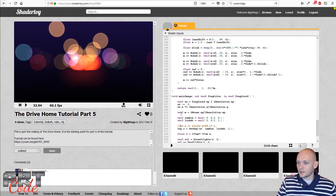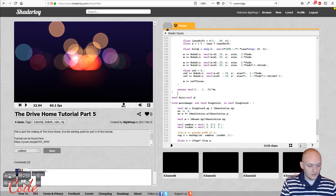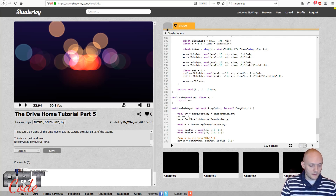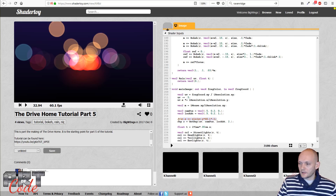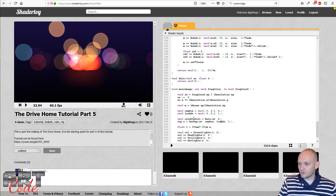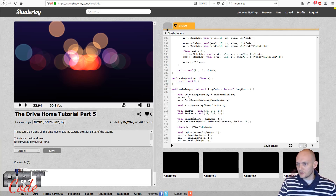I'm going to make a function that returns a vec2 — I'll call it `rain`. As input it will take a UV coordinate and a time. For now this will just give us the distortion, so I'll return zero distortion — a vec2 with zero for both X and Y. Then I'll make a vec2 called `rain_distort` equal to `rain(UV, T)`, and add that distortion to my normal UV with `+= rain_distort`. This shouldn't change anything yet.